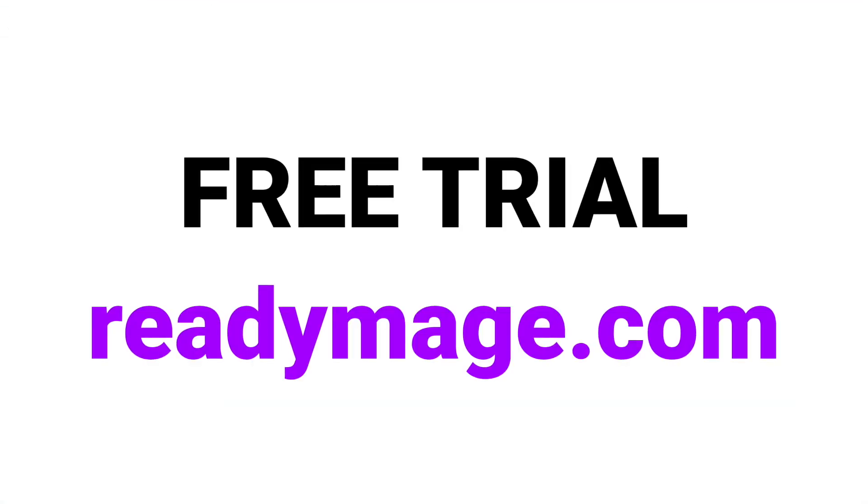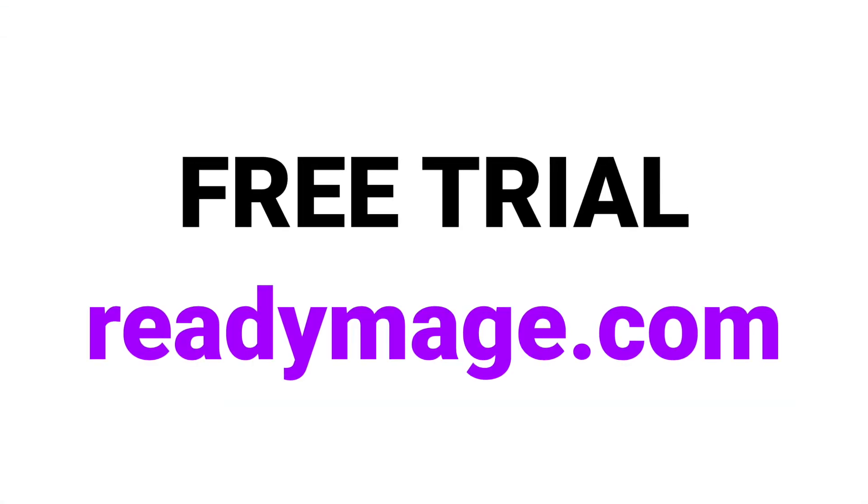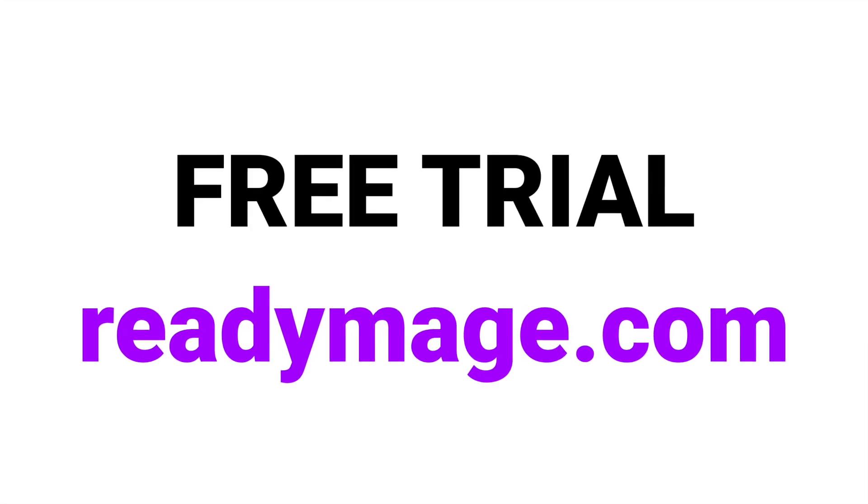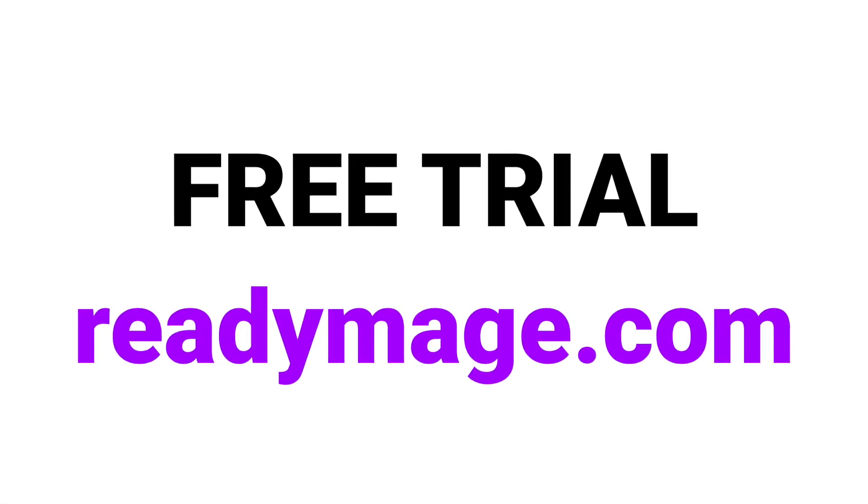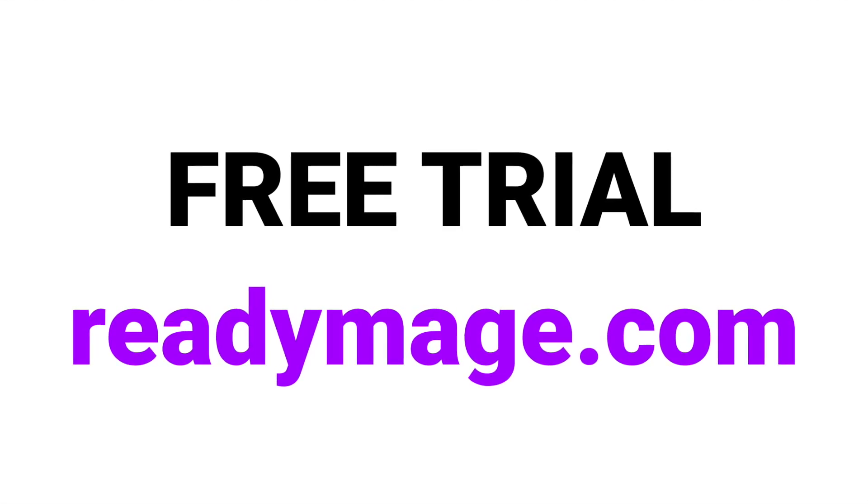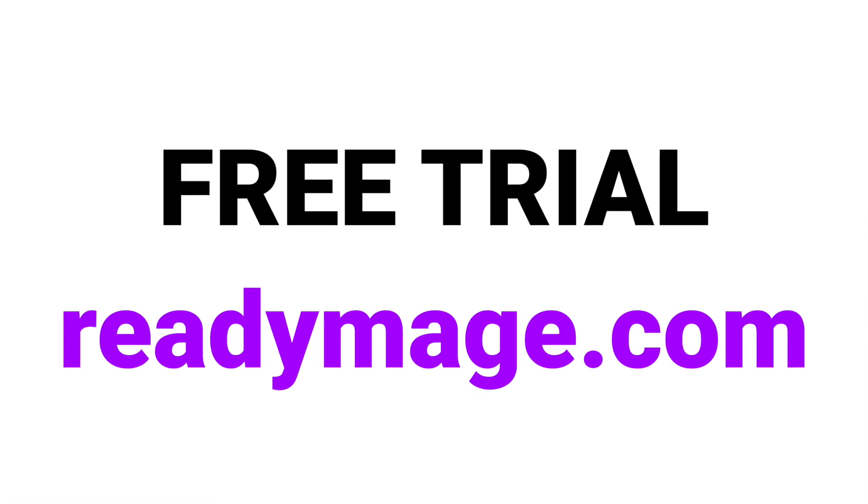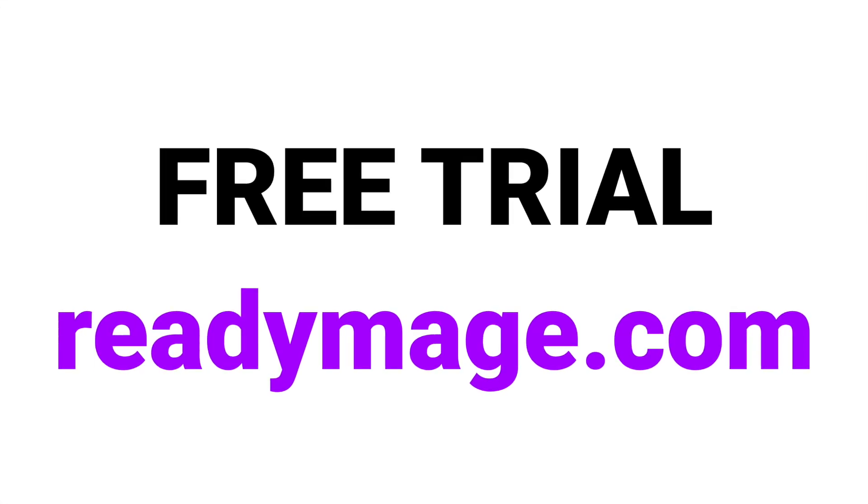You can try out ReadyImage completely for free, no credit card required, by starting your free trial today at ReadyImage.com.